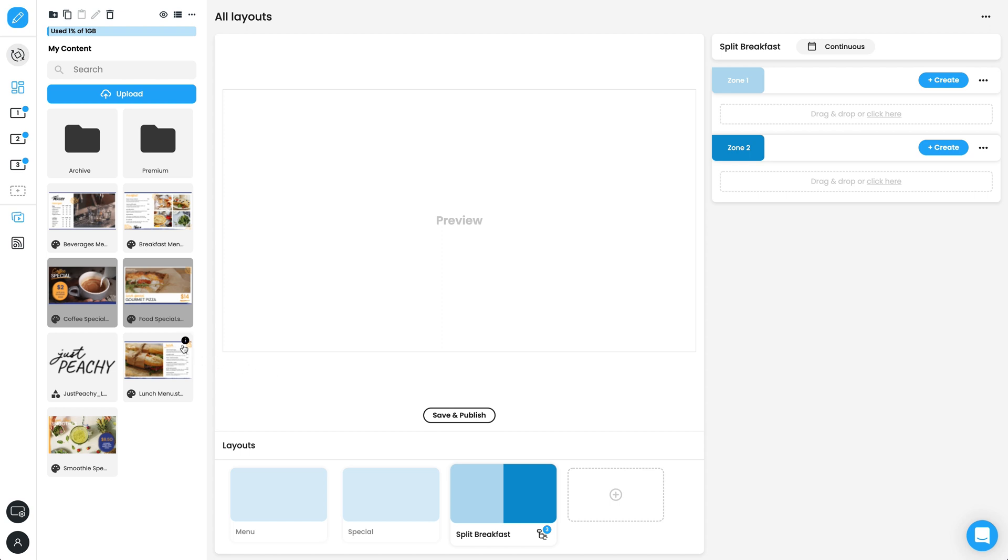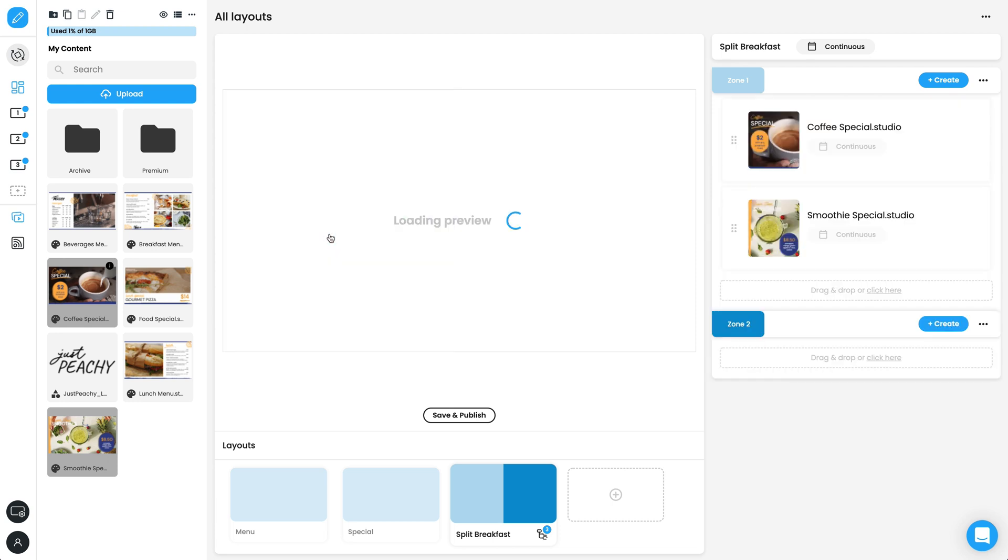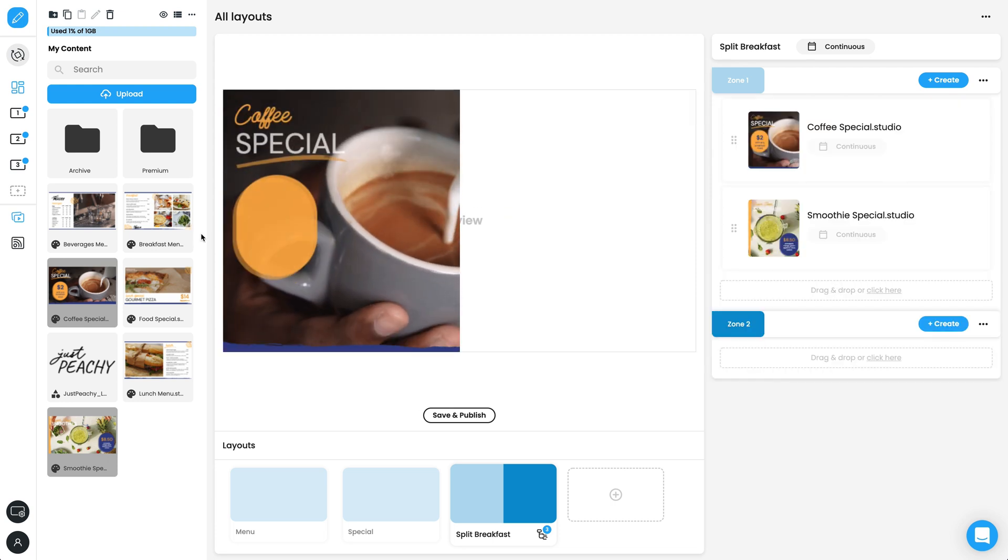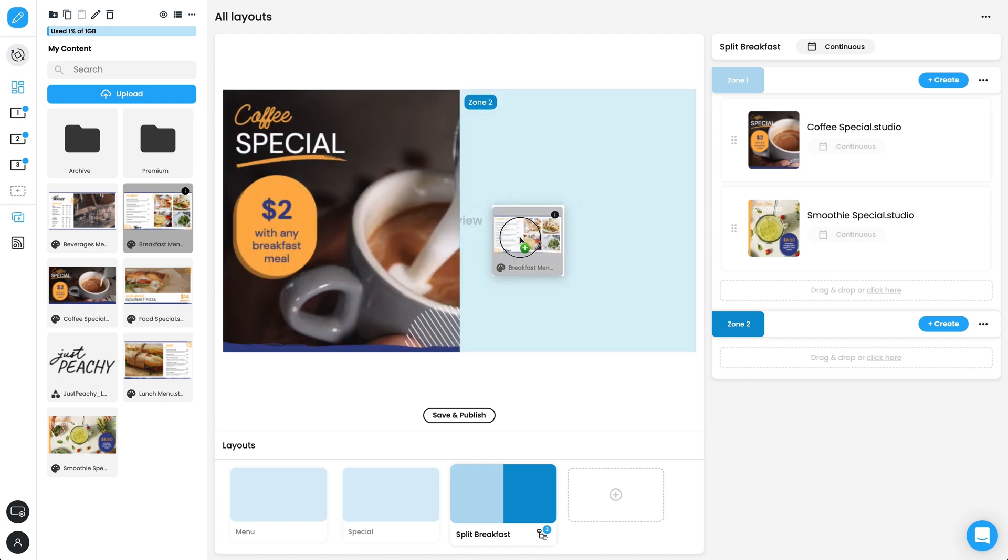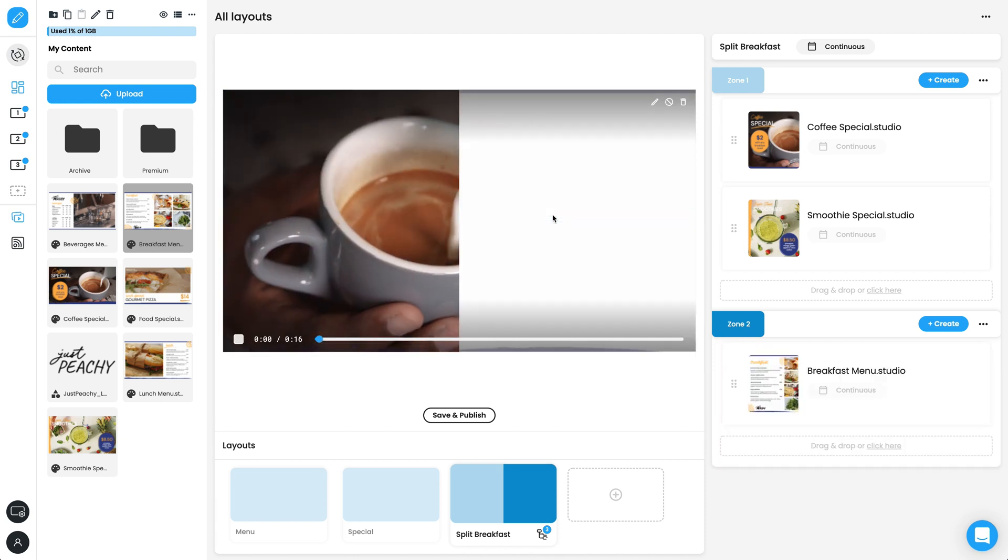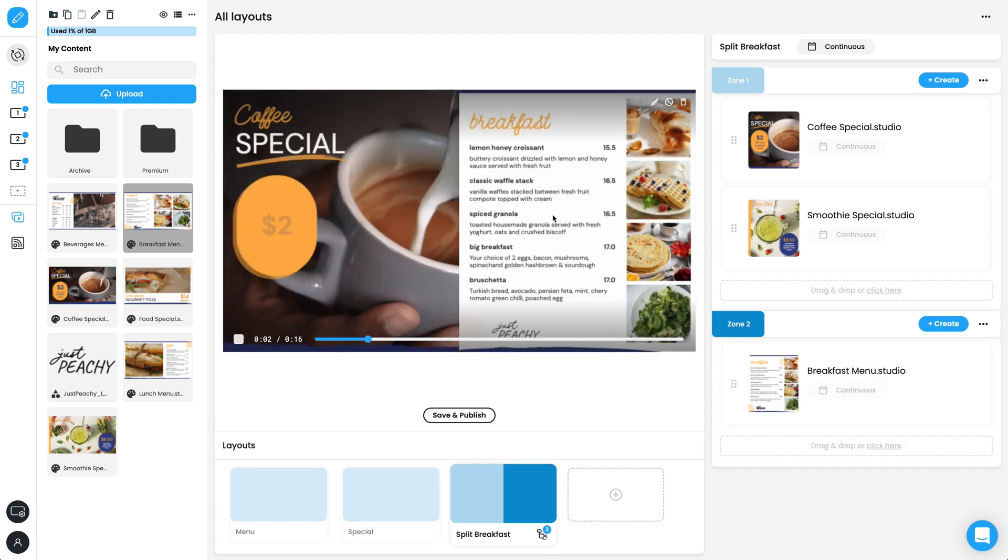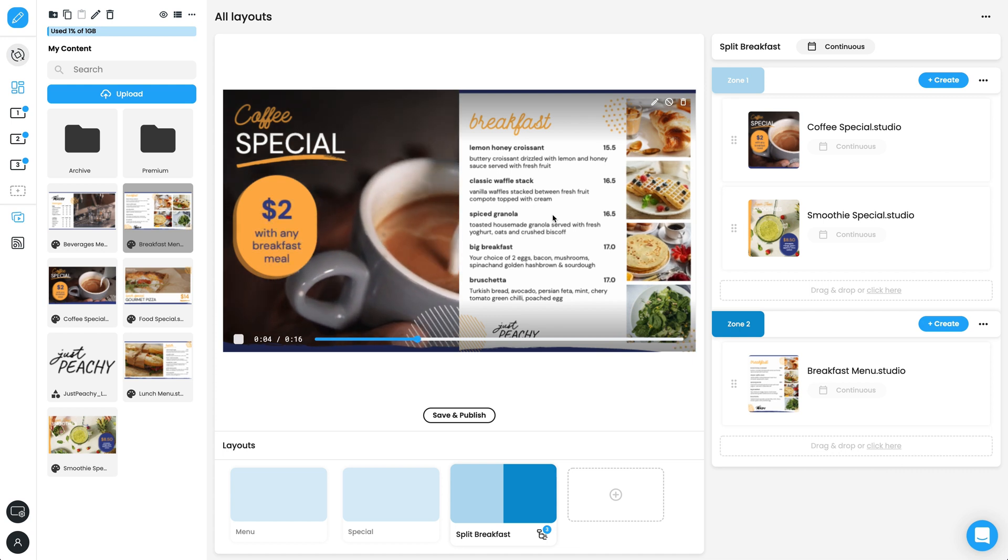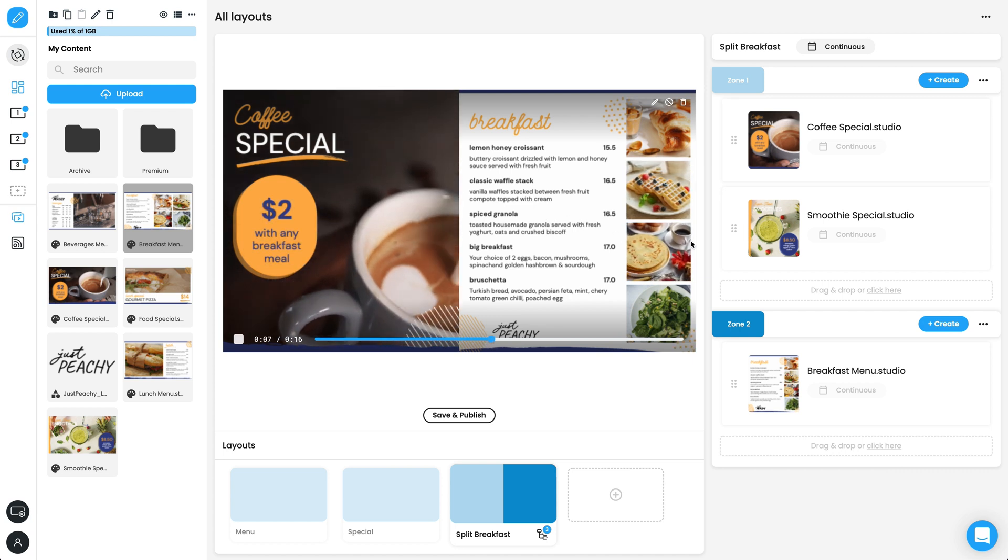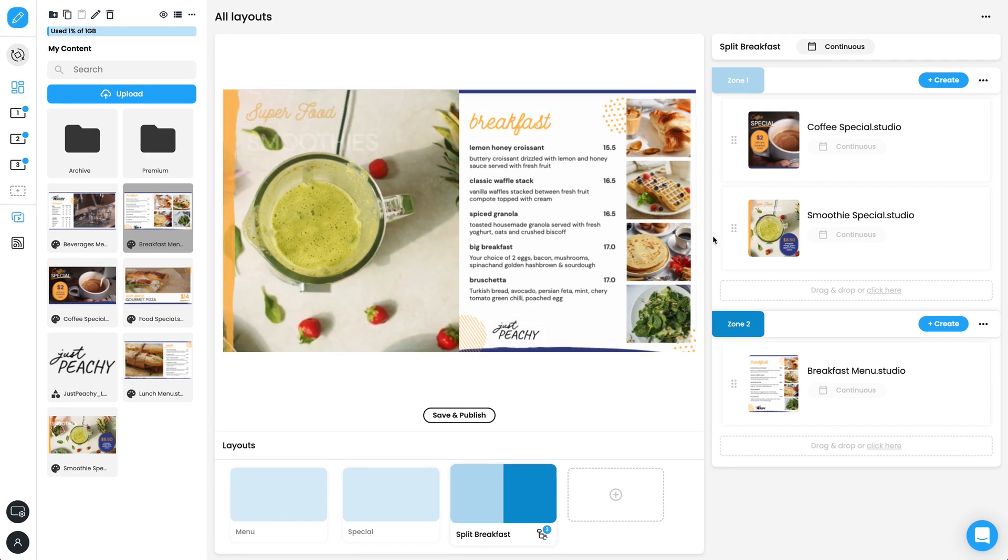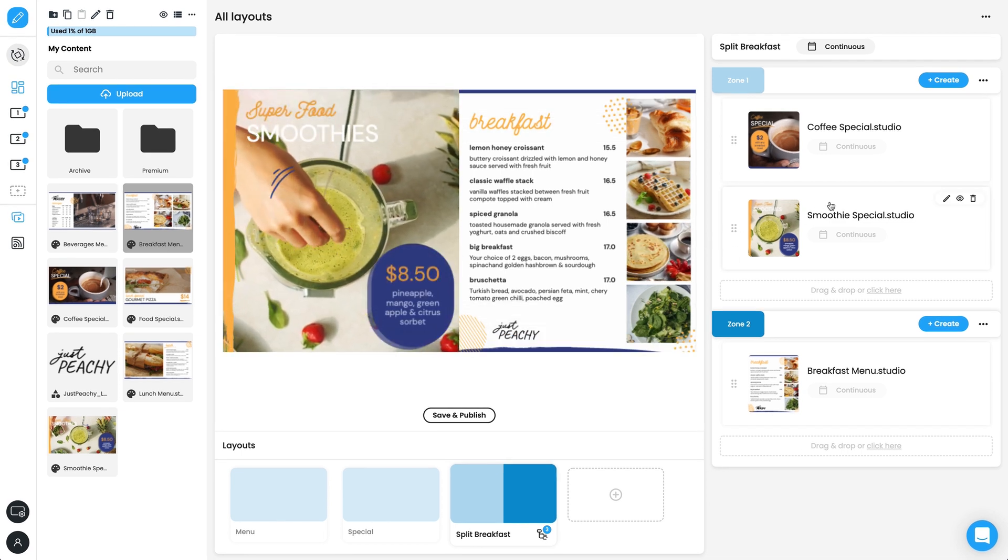Once you have added the layout, drag and drop content into each zone. Studio files will automatically adapt to the new zone dimension. However, we recommend opening Studio to tweak templates so they are perfect for each zone.